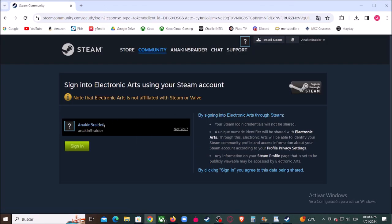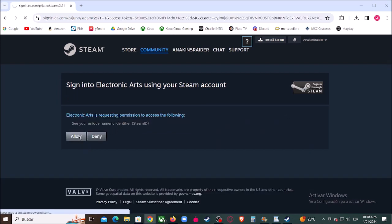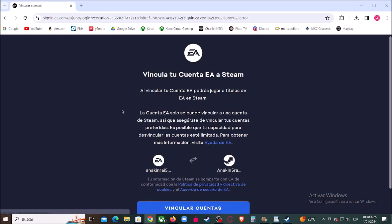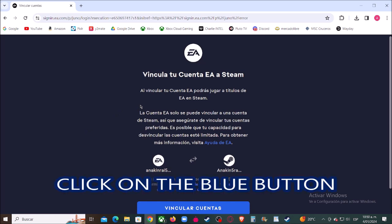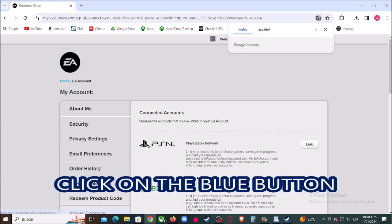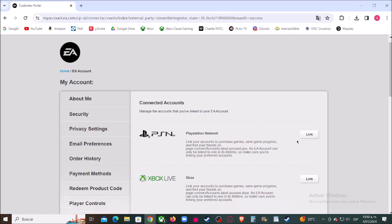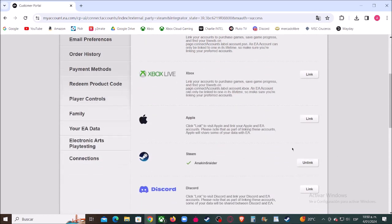Now click where it says 'Sign In', then click where it says 'Allow', and finally on this window click where it says 'Link Accounts' — and we are finished! Well guys, this is all for today, thumbs up, hit the like button, subscribe for more.